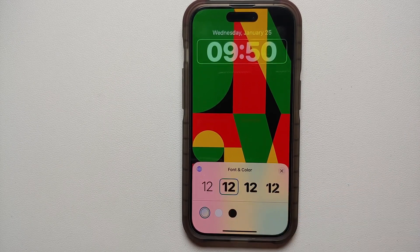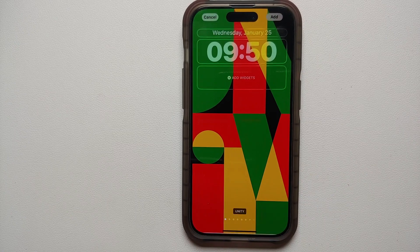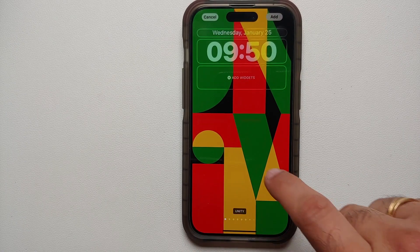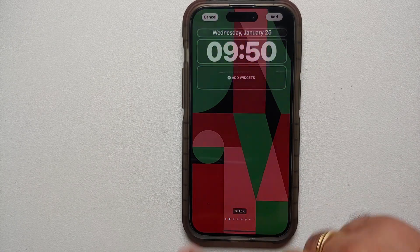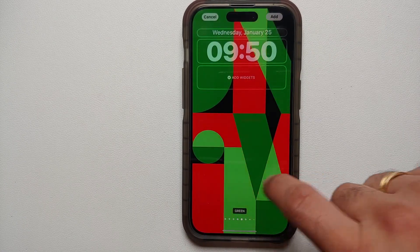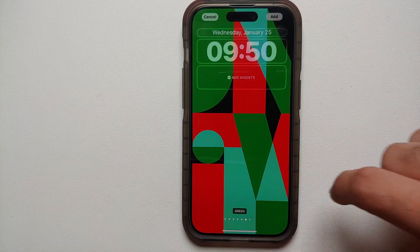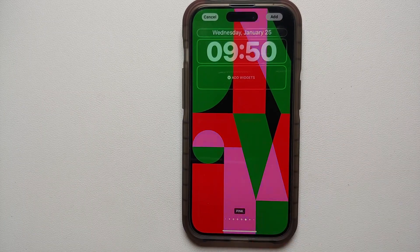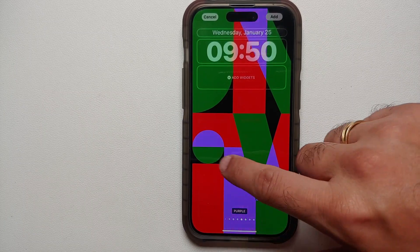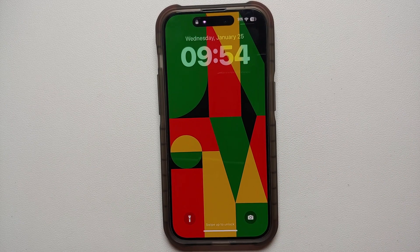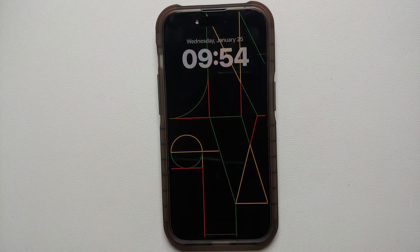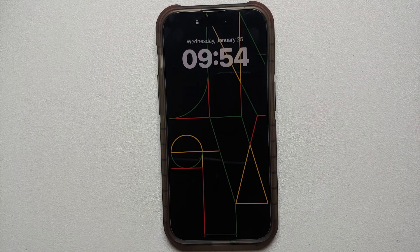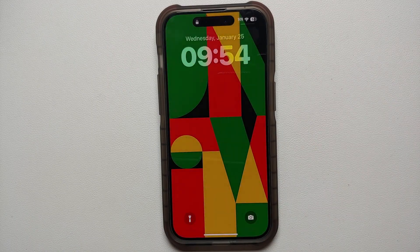The third clock font option is the new one added with iOS 16.3, and there are different color themes available for the new Unity wallpaper. If you have the iPhone 14 Pro or iPhone 14 Pro Max, this wallpaper looks great with your Always On Display enabled.